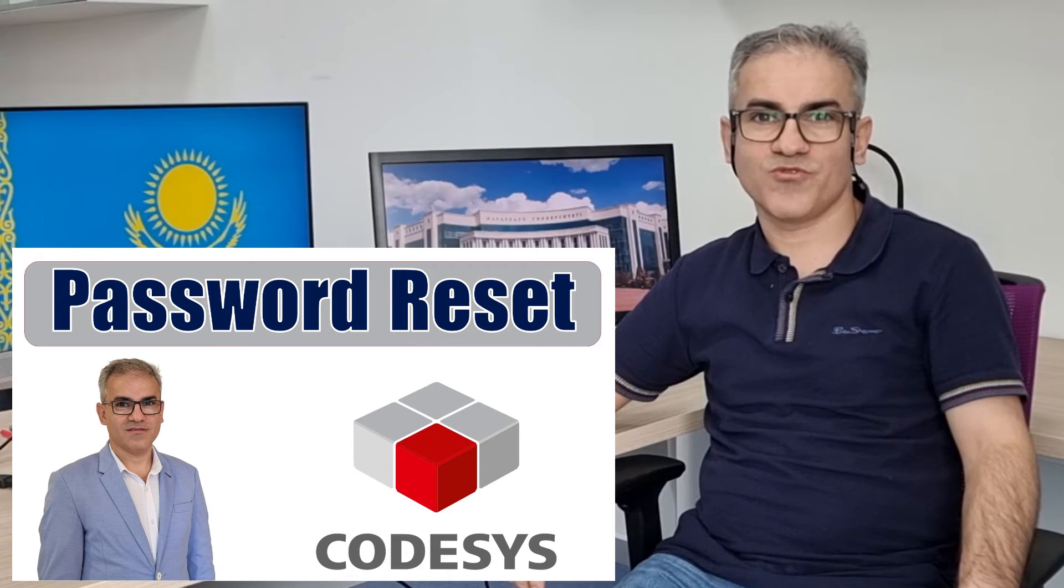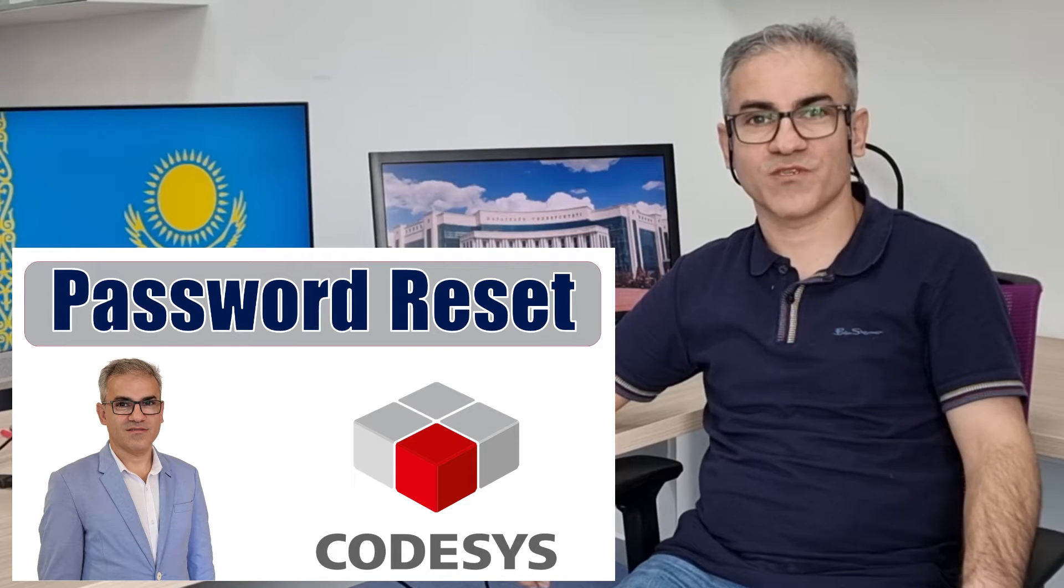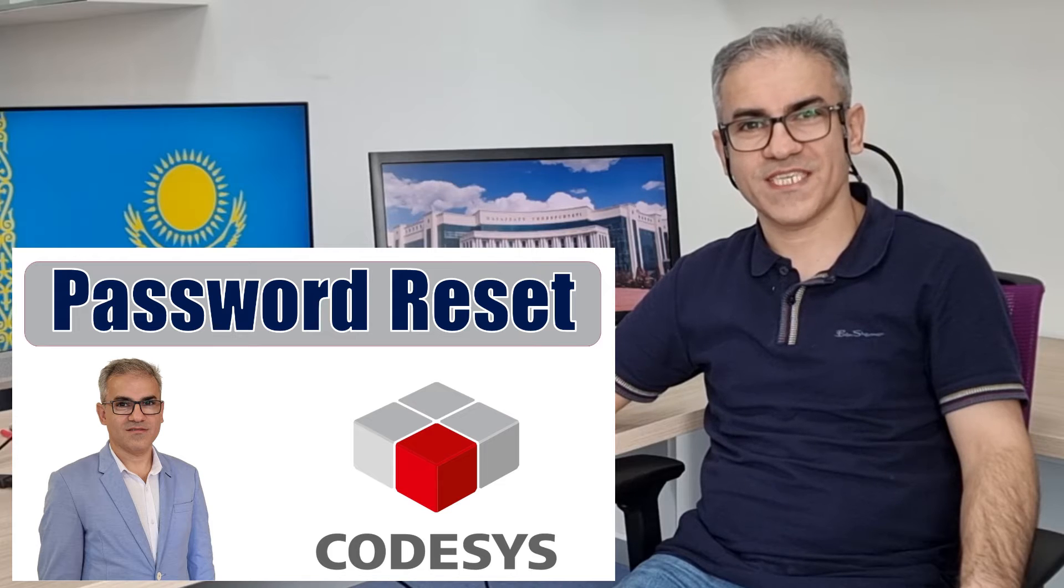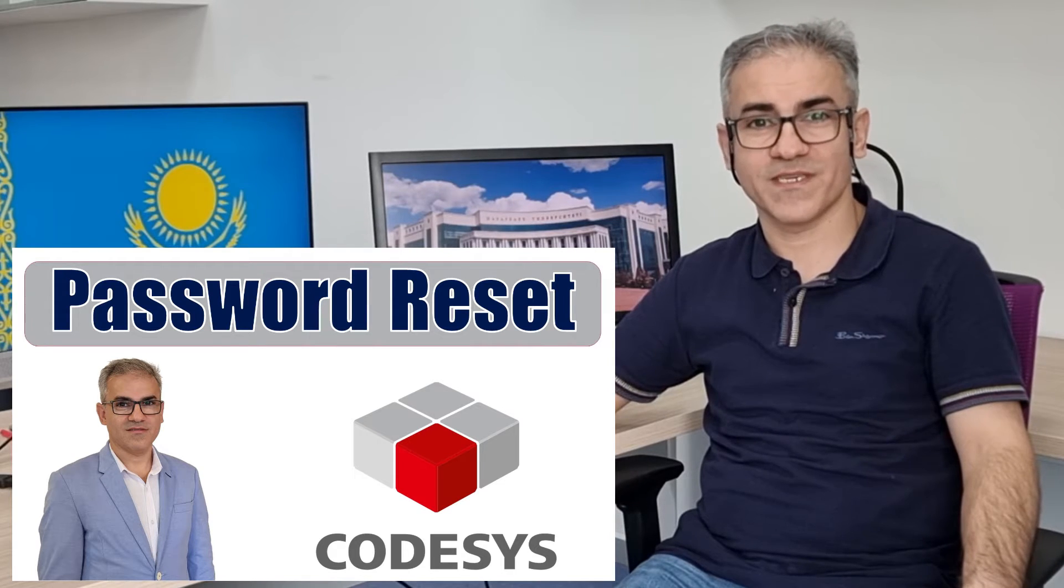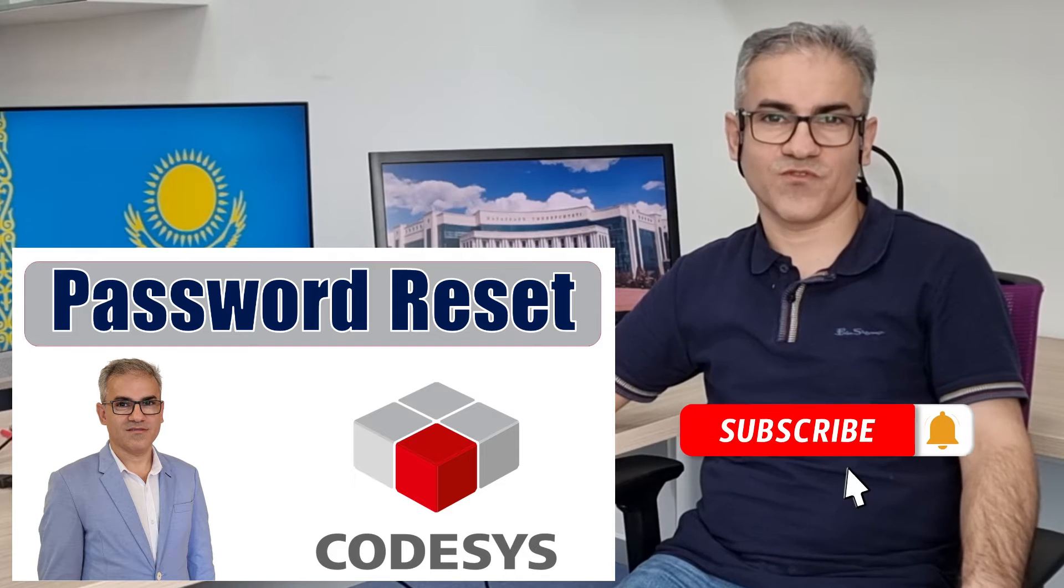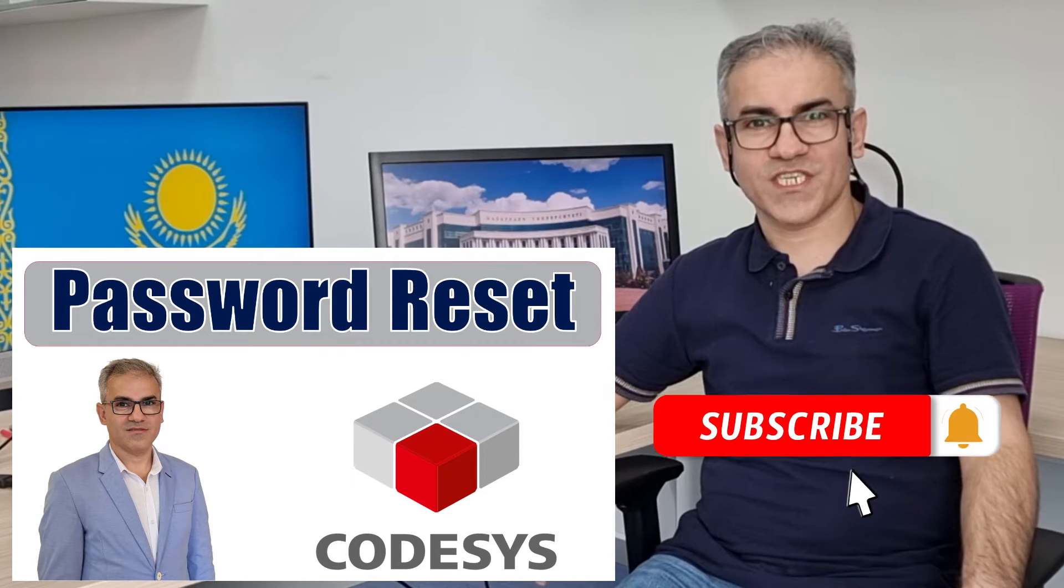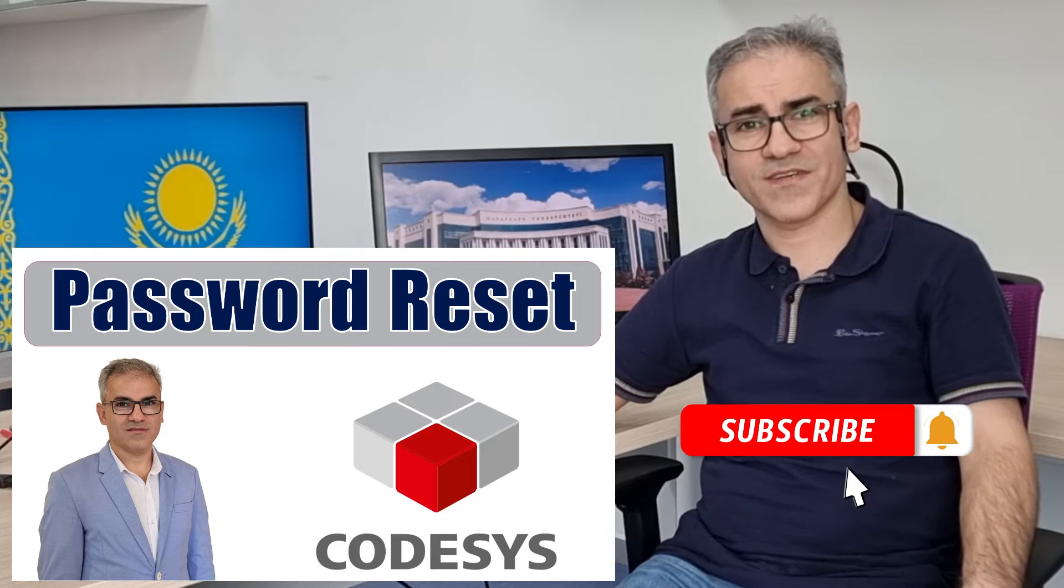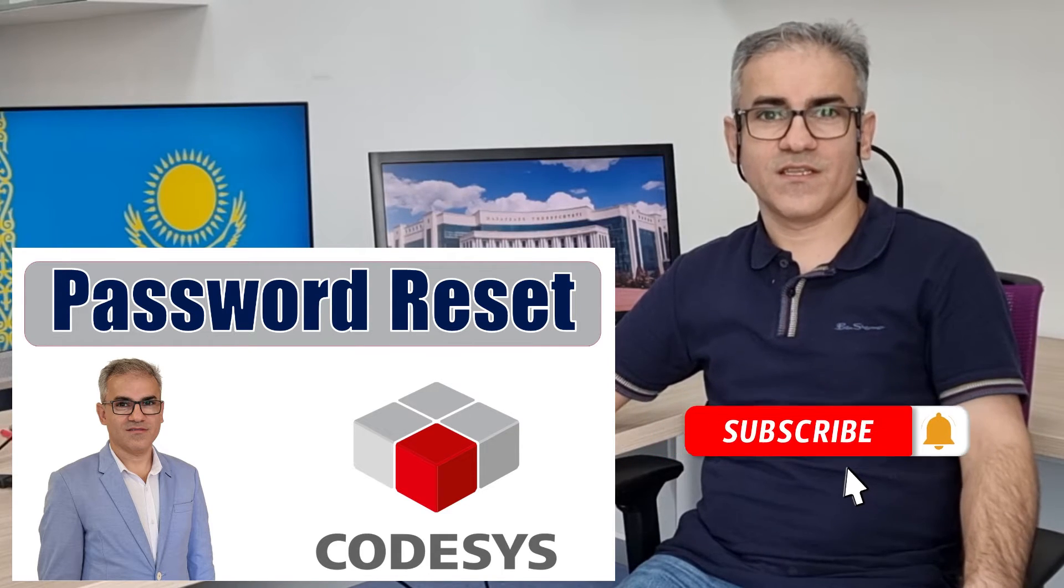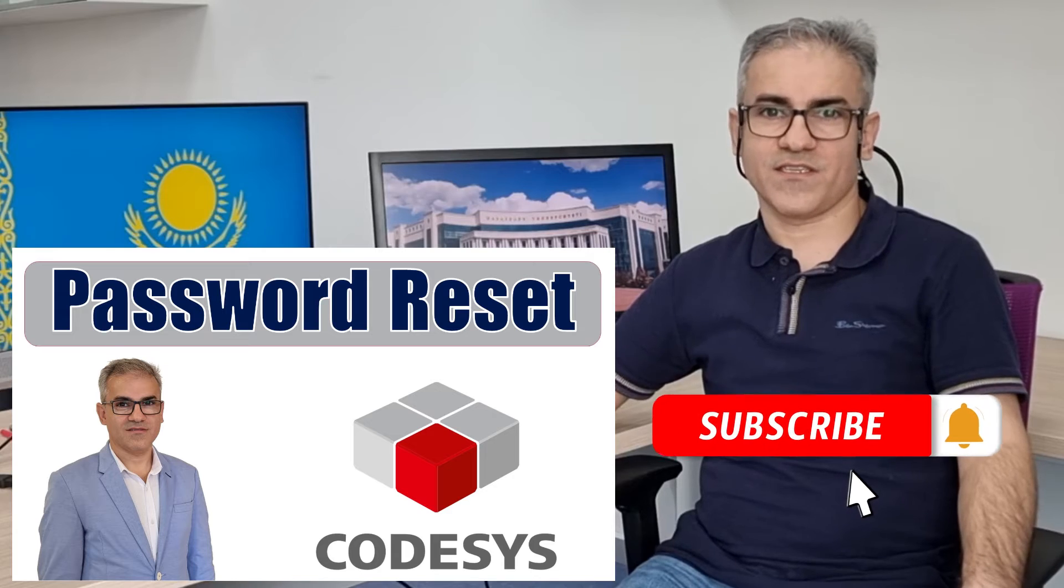Hello and welcome to my YouTube channel on PSE programming using CodeSys. If you want to know how to reset the password for CodeSys Control Win Virtual PSE, then this video is for you. I hope you enjoy watching it. Please don't hesitate to like it, write a comment, and share it with your network. Thanks for watching and let's get started.